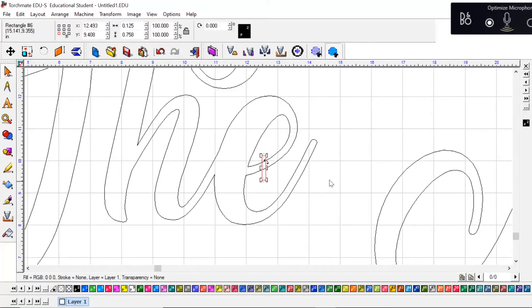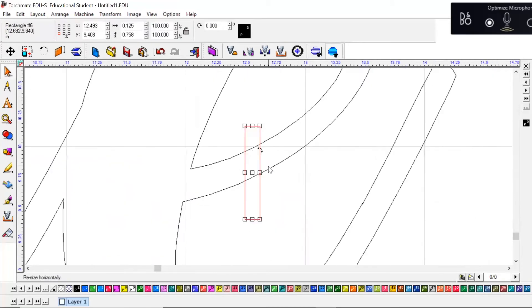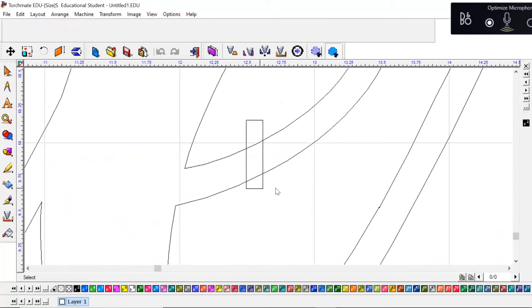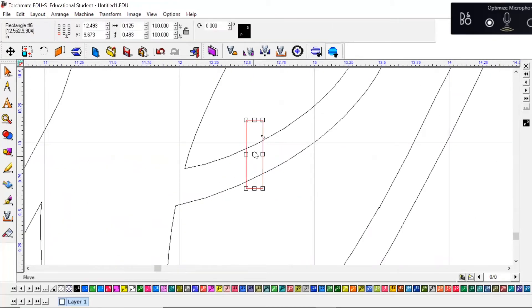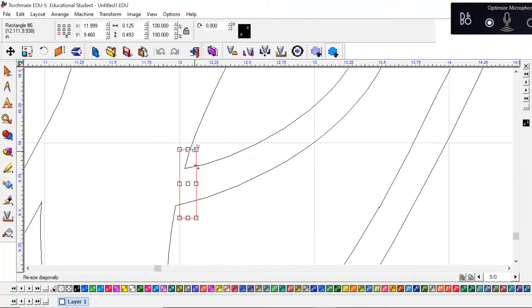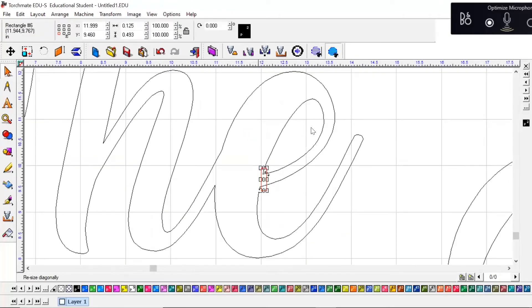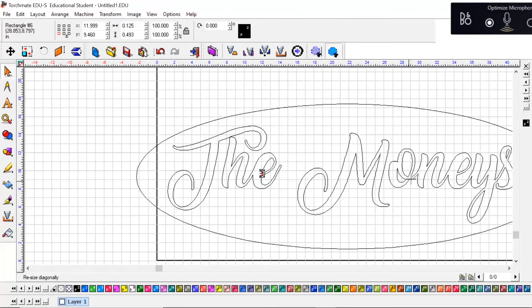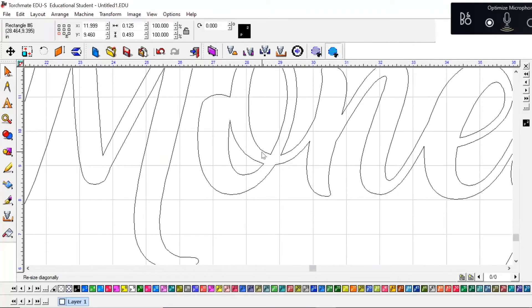All right, once you've got this made, click off somewhere on the grid. We have this little rectangle. Now I'm going to shrink it a little bit this way and bring this. I like to bridge my letters as close to the edges as possible.